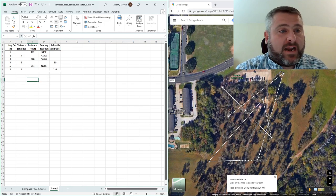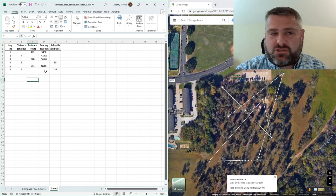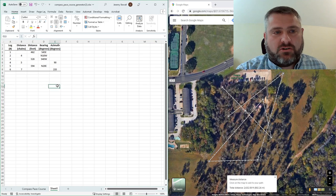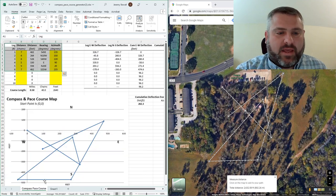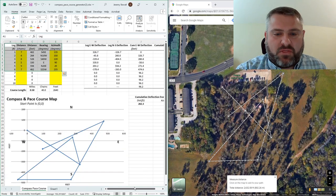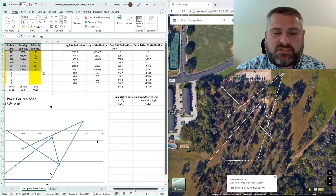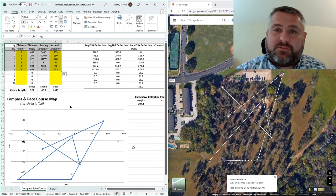So then I can print this out, screenshot it, whatever, give it to the person that's going to do this practice course. And then I can be out there with them and I can check their answer because I've got all this stuff from this tab.